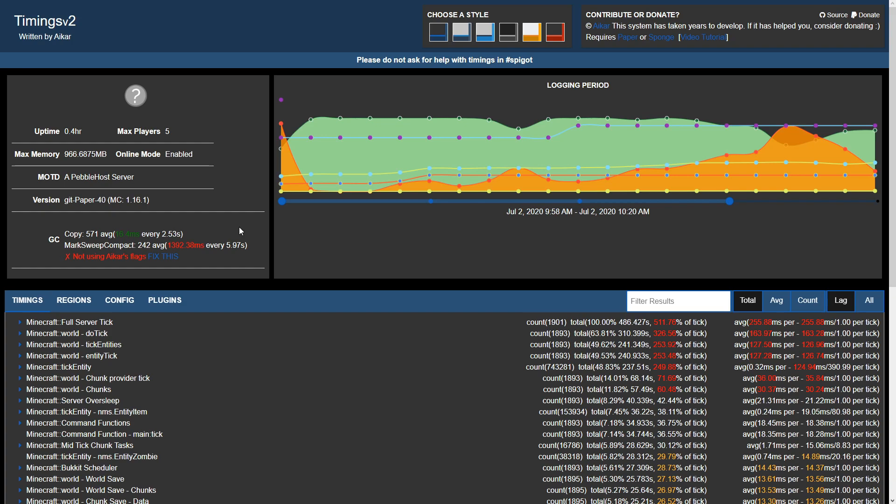In this specific instance, the server is garbage collecting every five seconds while taking 1.3 seconds to complete. While as you can see we have a gigabyte of memory to use, the server is struggling to find free memory due to the mass amount of entities taking up the majority of the tick. Because the server is running 1.16.1, we recommend at least 3 gigabytes of memory.